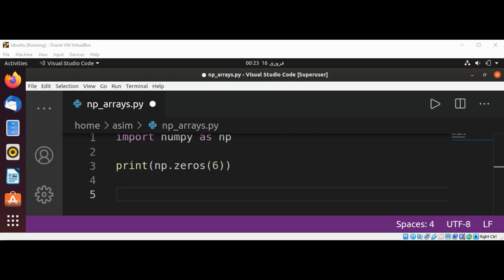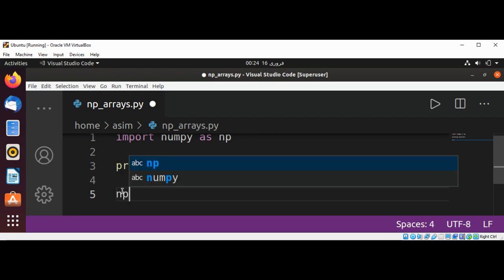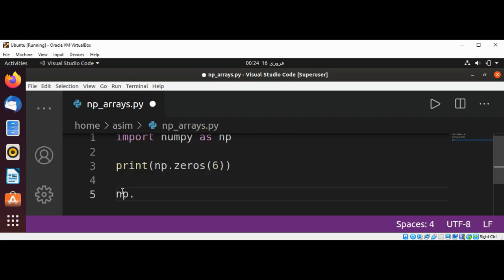For a tuple of integers, this function returns a multi-dimensional array with the specified dimensions. We can specify the array's element type with the zeros and ones functions using a data type. Here we will create a multi-dimensional array with np.ones.